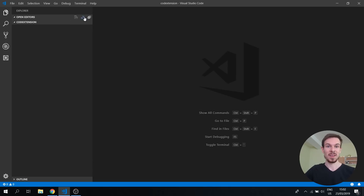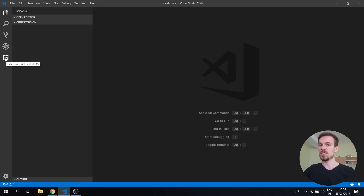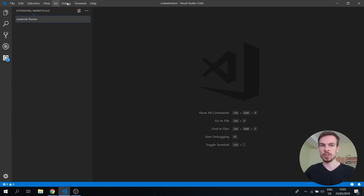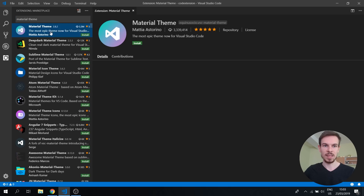So everybody's asking me, hey Ed, what kind of theme are you using? So let's get into VS Code right here and we're gonna take a look at something called Material Theme. Here is a fresh install of VS Code and what we can do is go to the extension tab, click on it, and then search for Material Theme — it should be the first one to pop up. Hit install and then just wait.